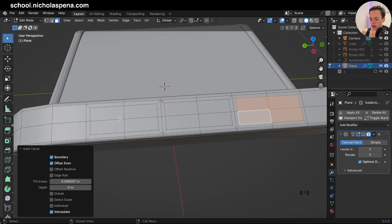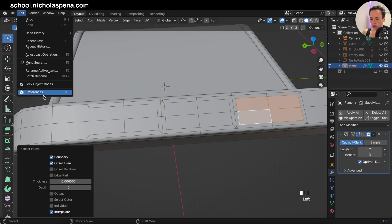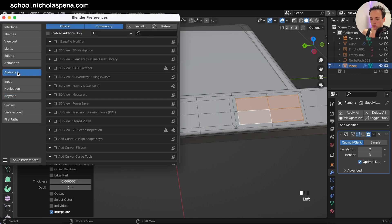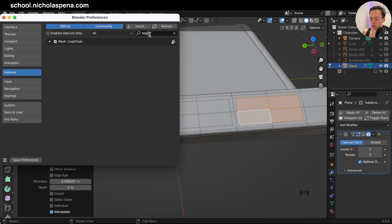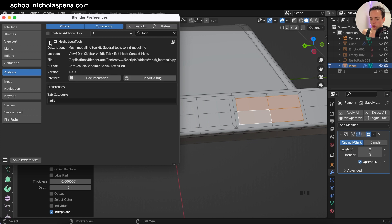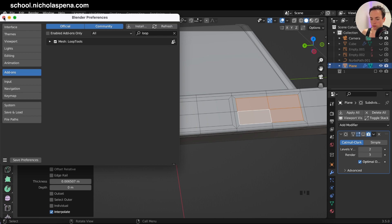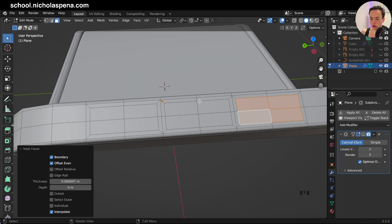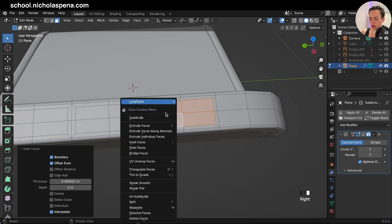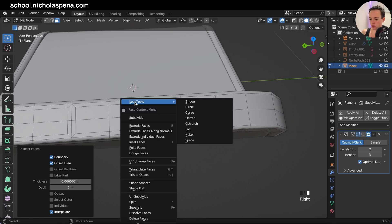To do this, you need to go to Edit Preferences, go to Add-ons, and you need to have Loop Tools enabled. Search for mesh Loop Tools — enable this. It is already included in Blender. Once enabled, with Loop Tools you will have, when you right-click, a Loop Tools option and all of these tools available.